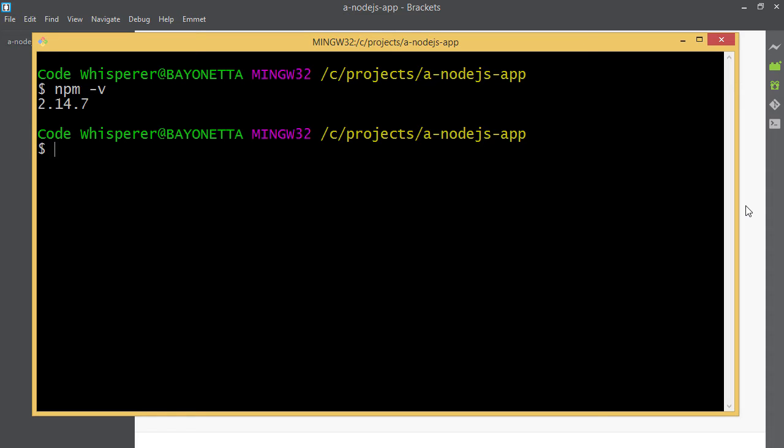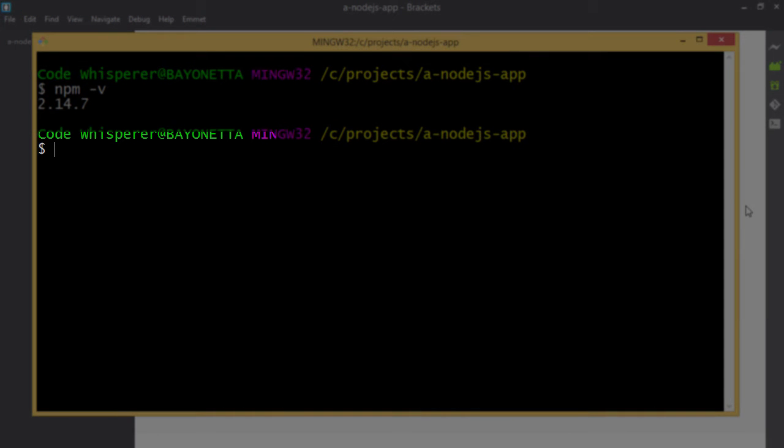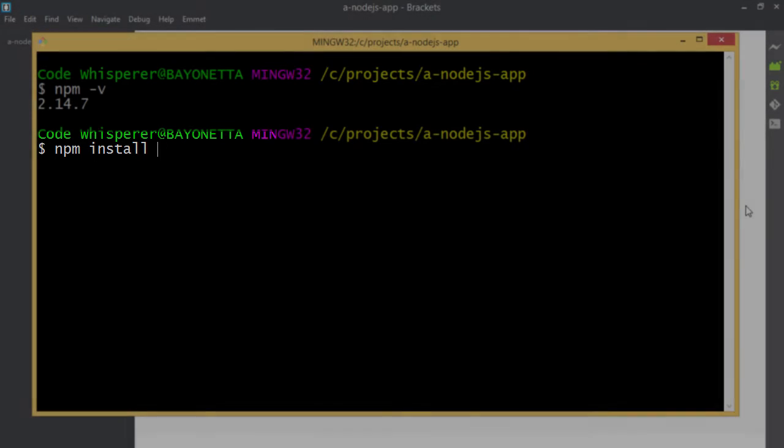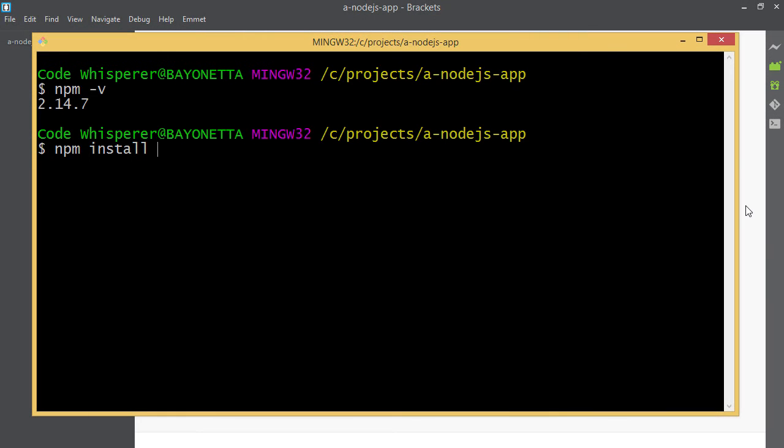Now when you're using Node you install your dependencies with npm install. Check this out. So whatever I put after npm install, I'm just going to grab that package and download it for me and put it right in my folder.